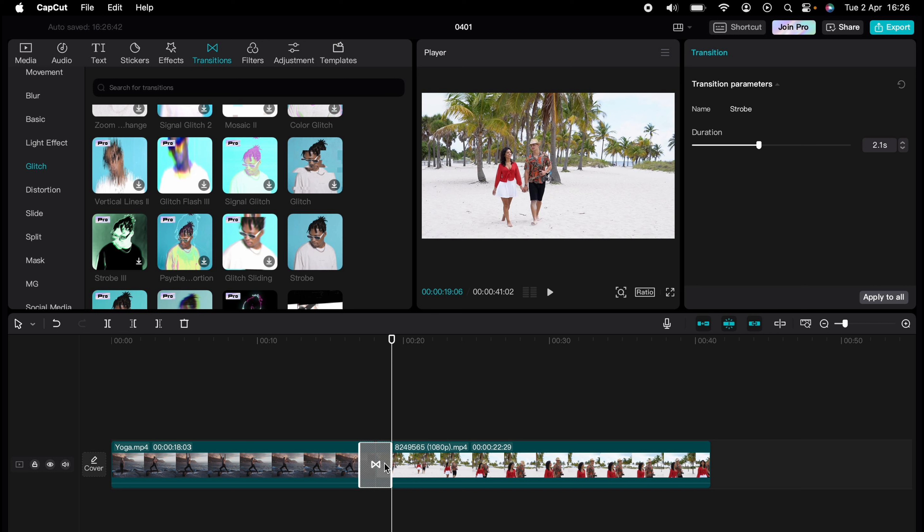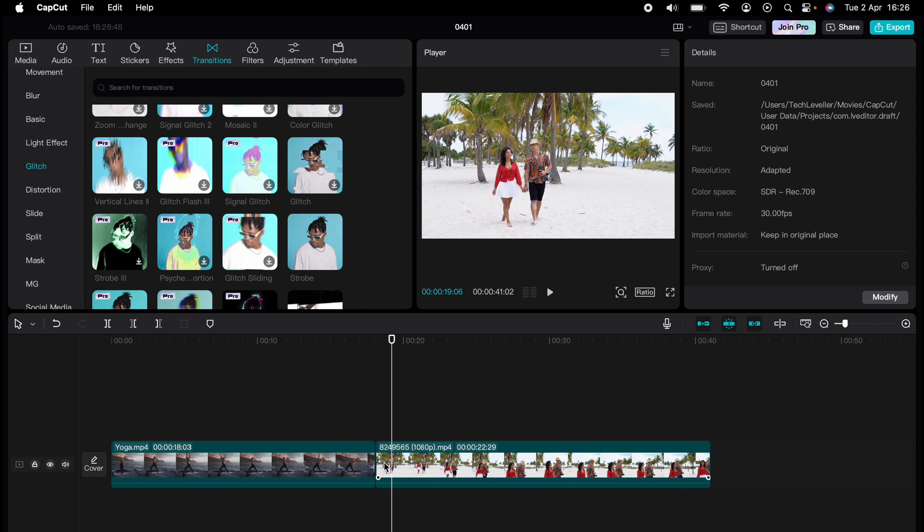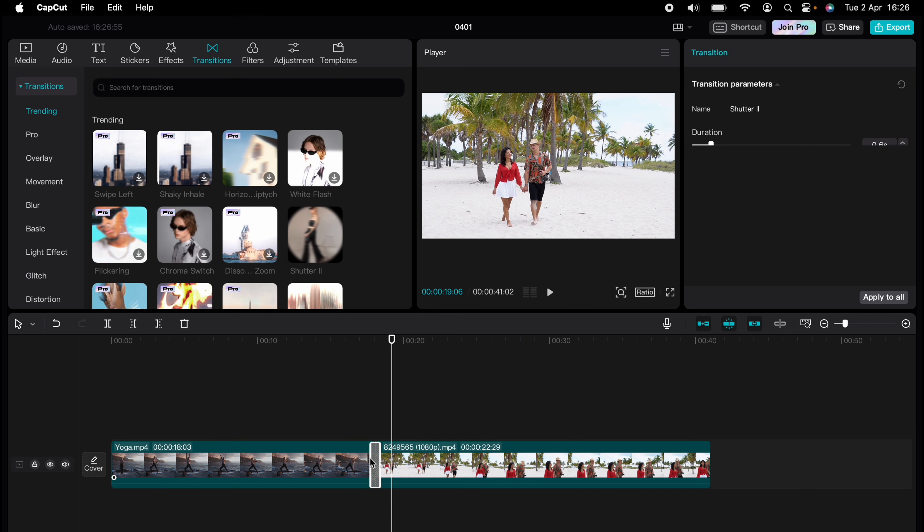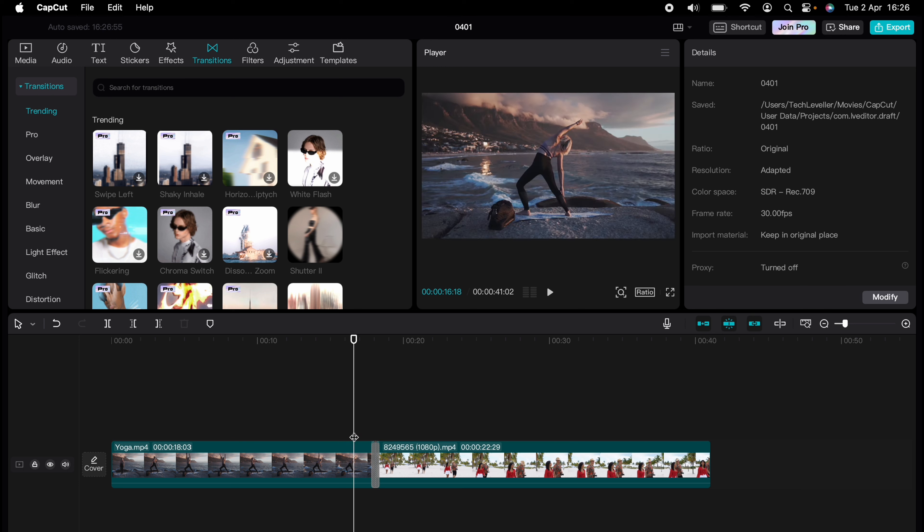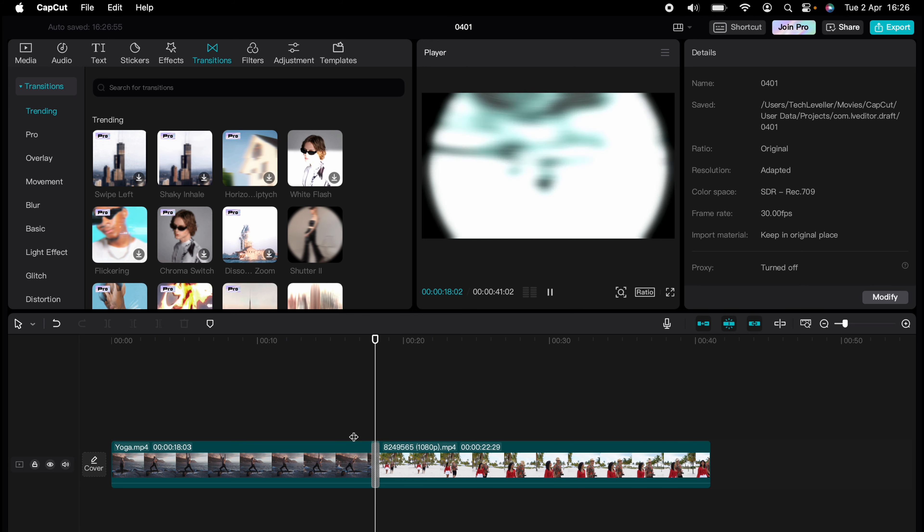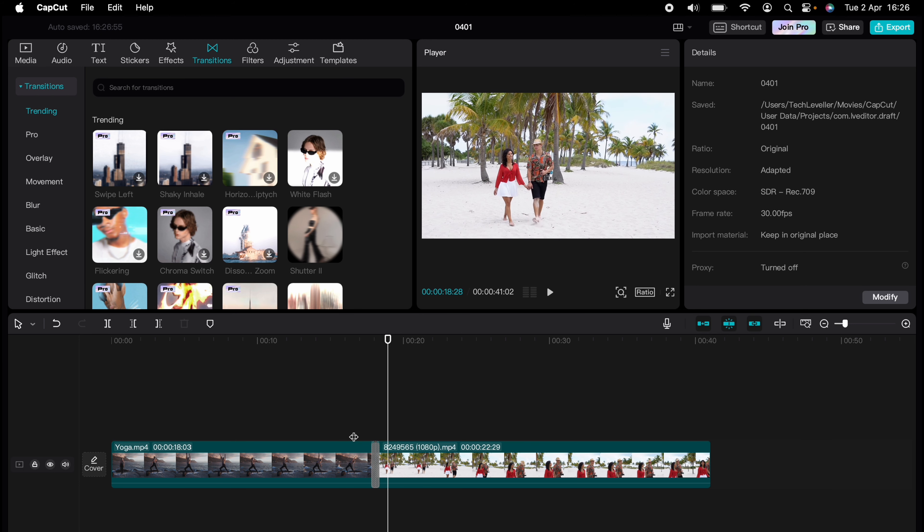If you want to change the transition, just highlight the transition, press the backspace to delete it. Let's come up into the trending section and add this shutter too. Again, you can extend it so it's a bit longer.